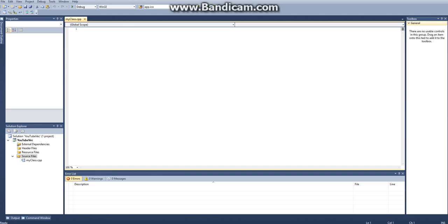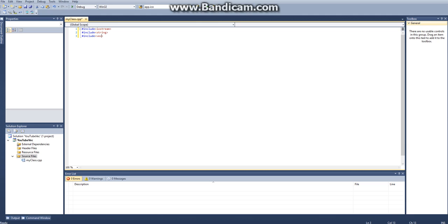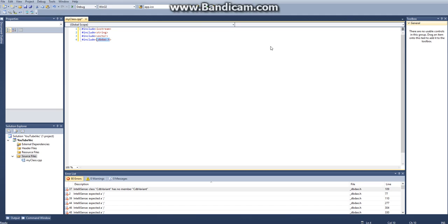First let's do all of our includes. We'll say include Iostream, include string, include vector, and include windows.h.